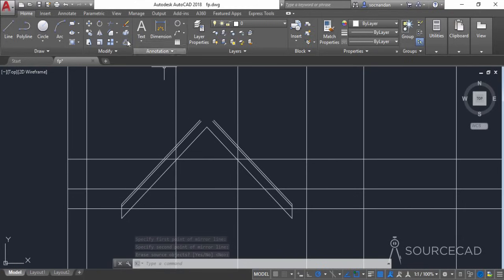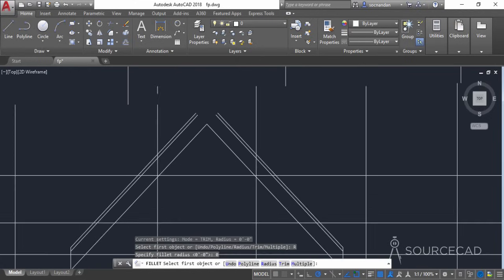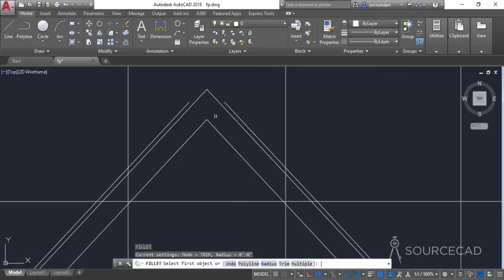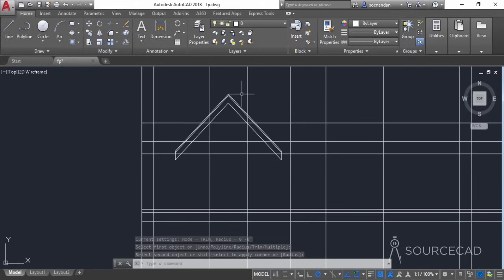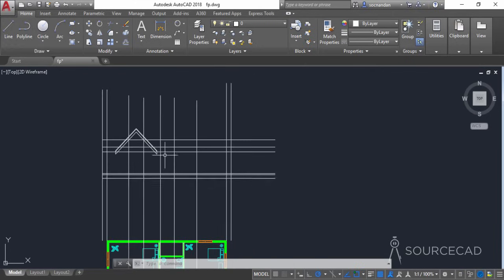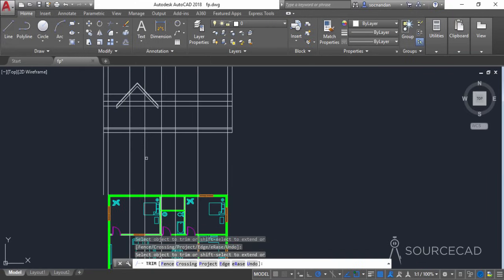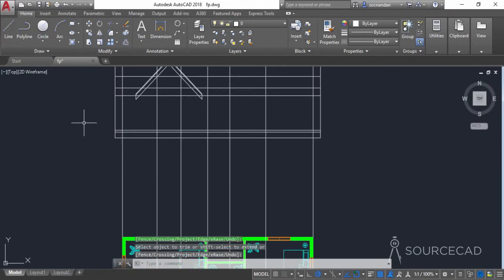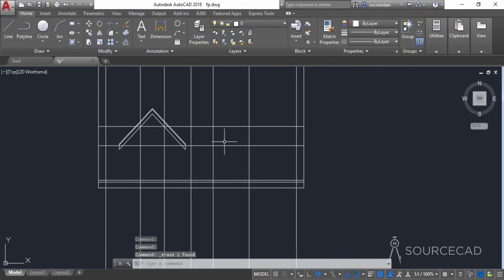Now we need to join these two points using Fillet. Select Fillet and make sure the radius is zero. Click on this line and this line, press Enter to repeat, click on this line and this line — it will join them exactly at the endpoints as needed. Let's zoom out and trim these extra portions. Go to Trim, press Enter, and trim them all. Carefully remove only the lines I'm removing and not any others — remove the extra parts here and here.